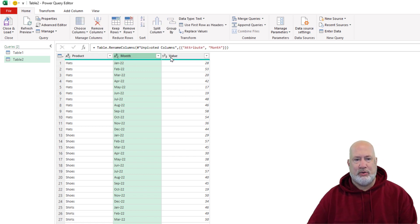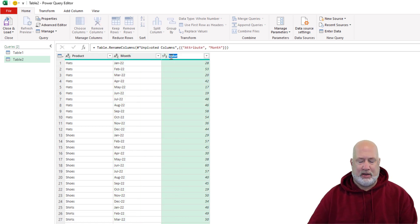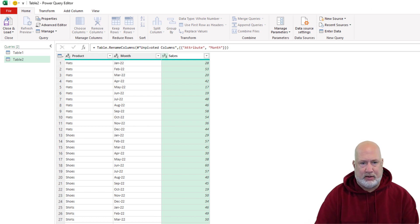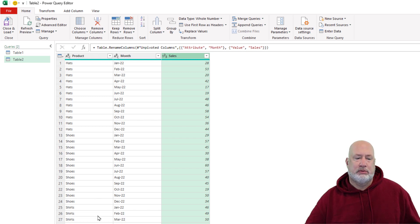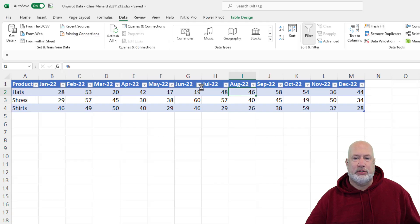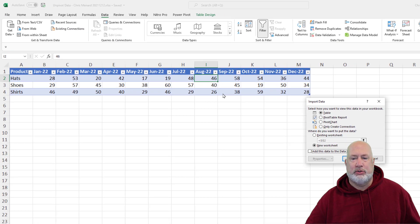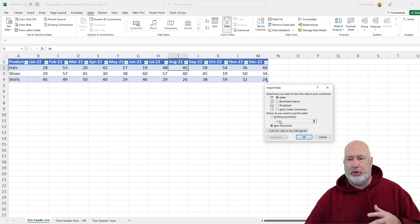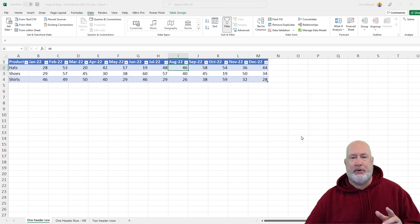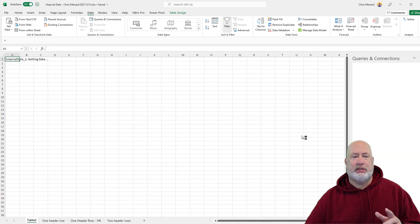And what is the value here? I'm going to just call this something. There we go. Three columns, 36 rows. Close and load — close and load. I want to put it into a table. Do you want to do it into a new sheet? Sure. Here we go. Watch this.